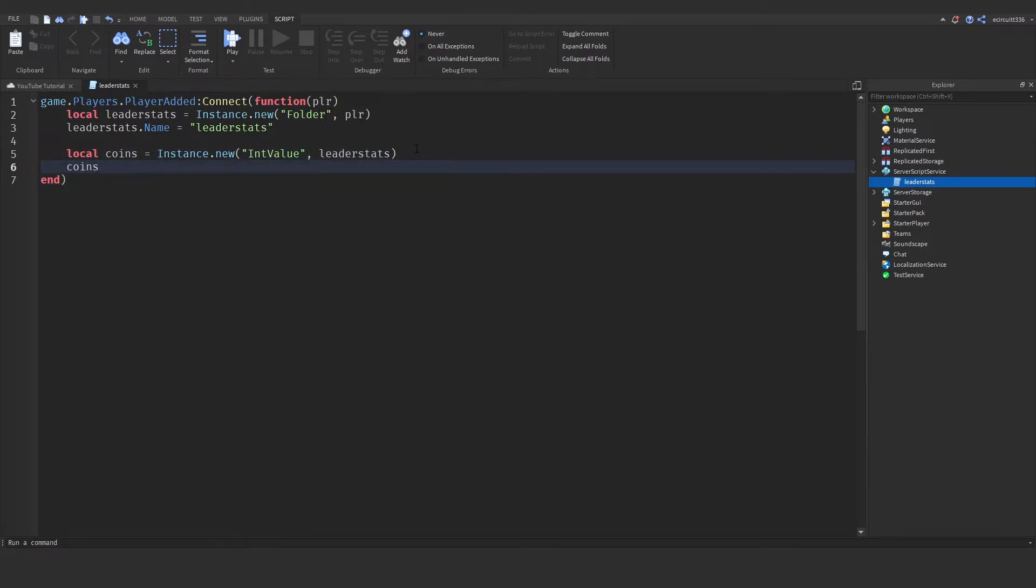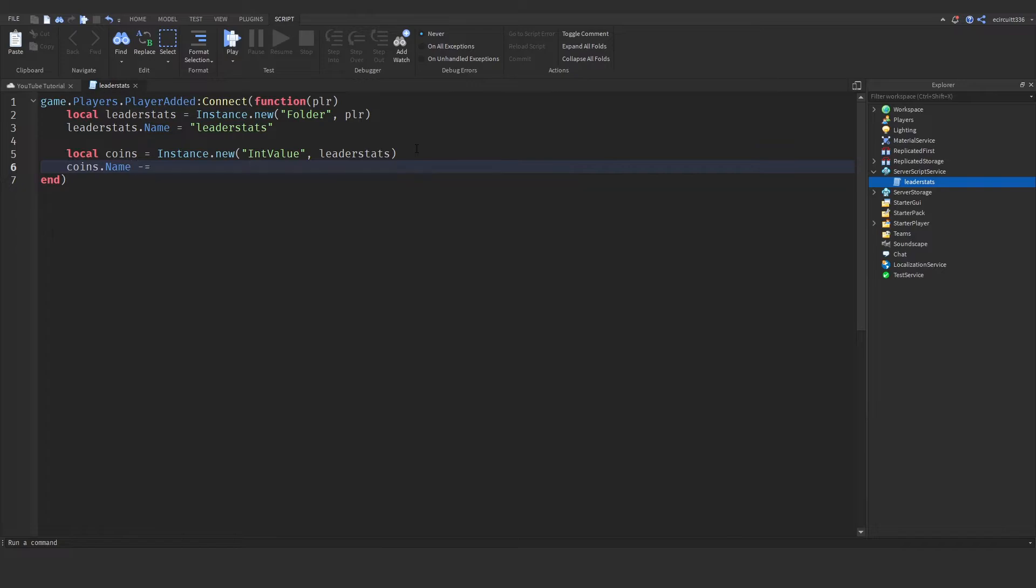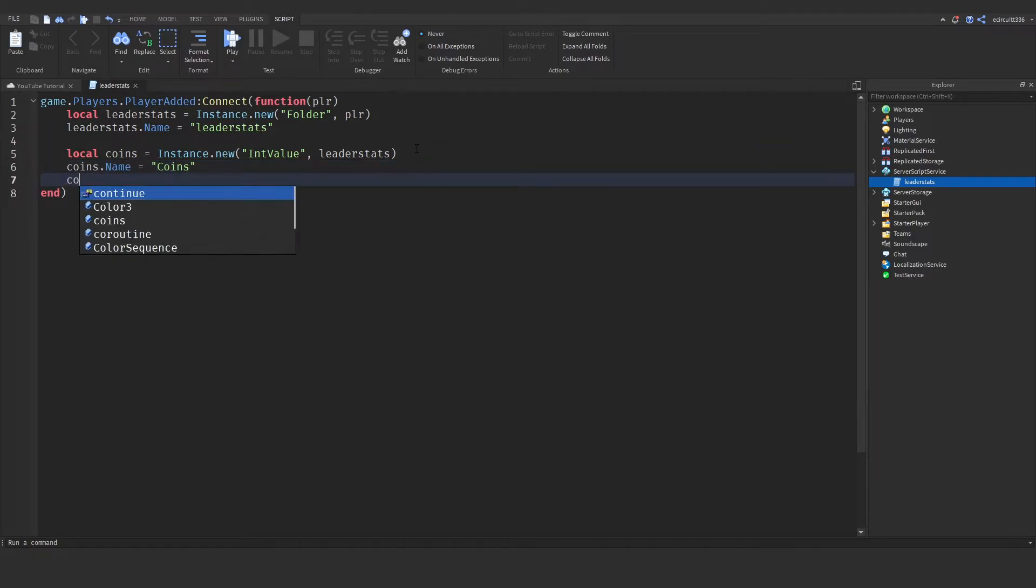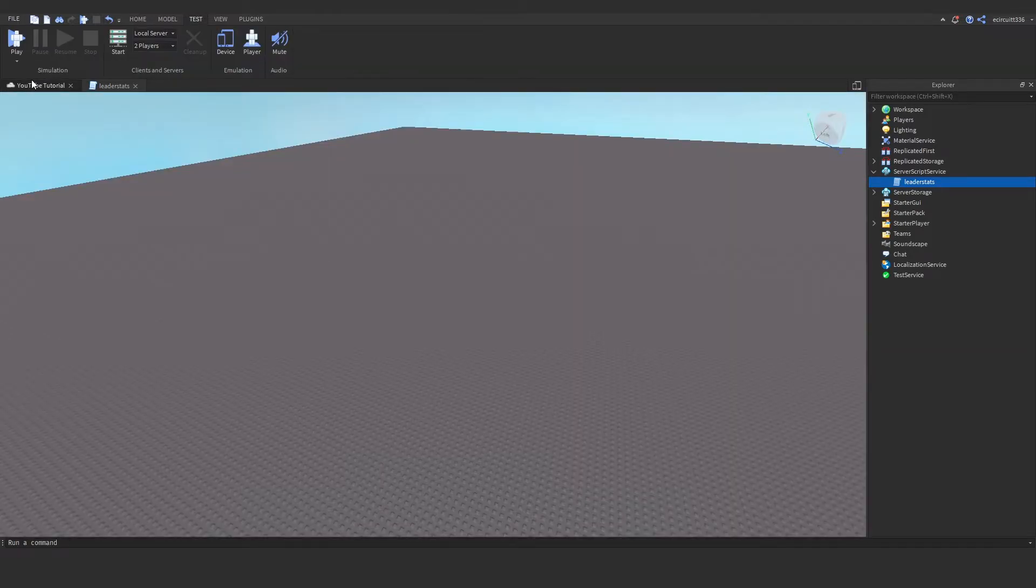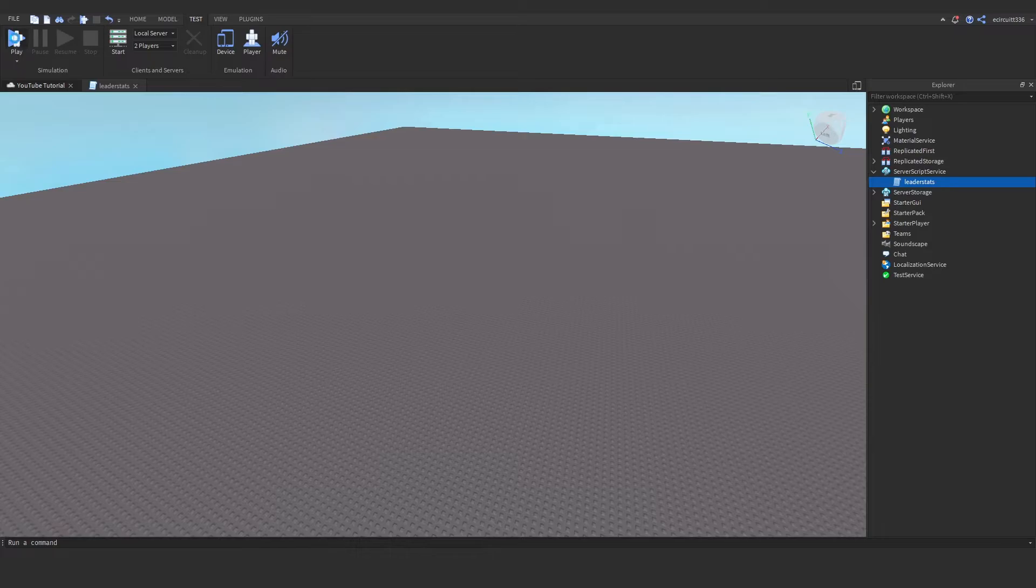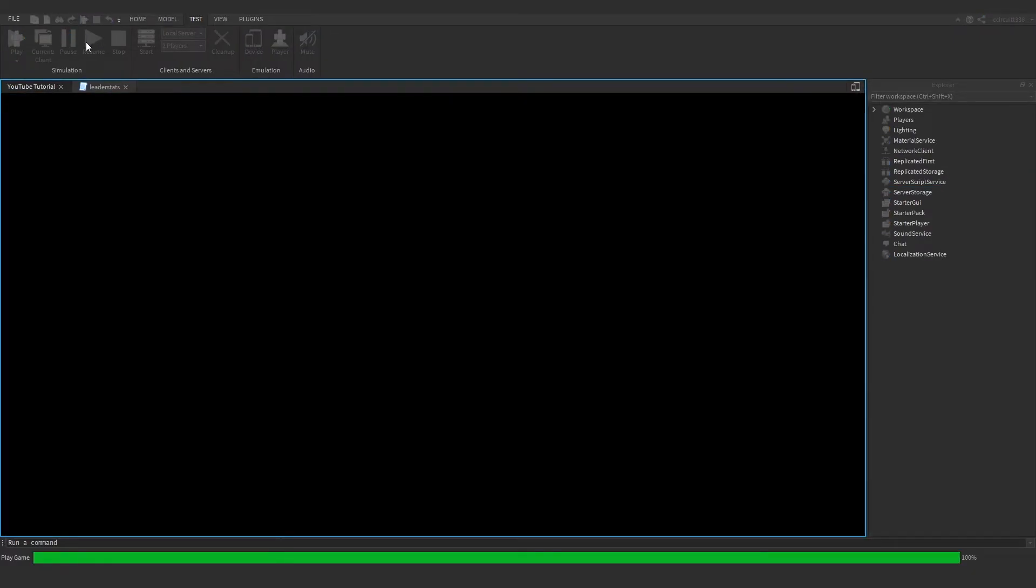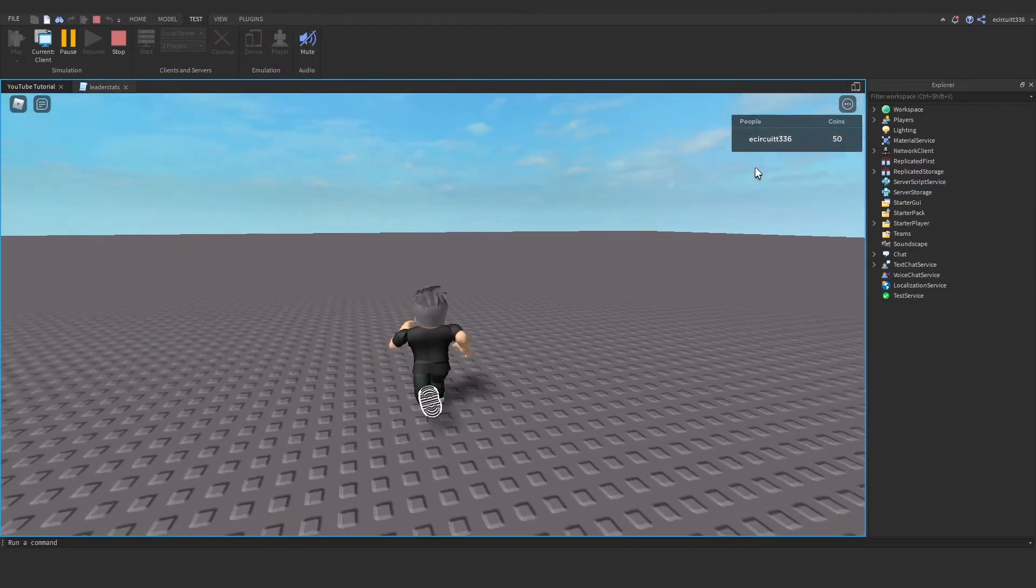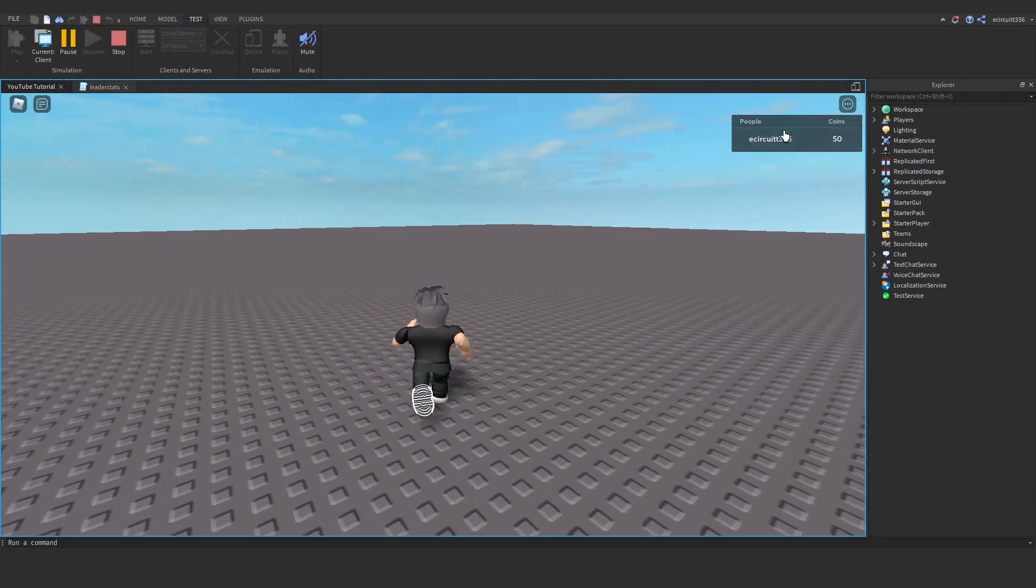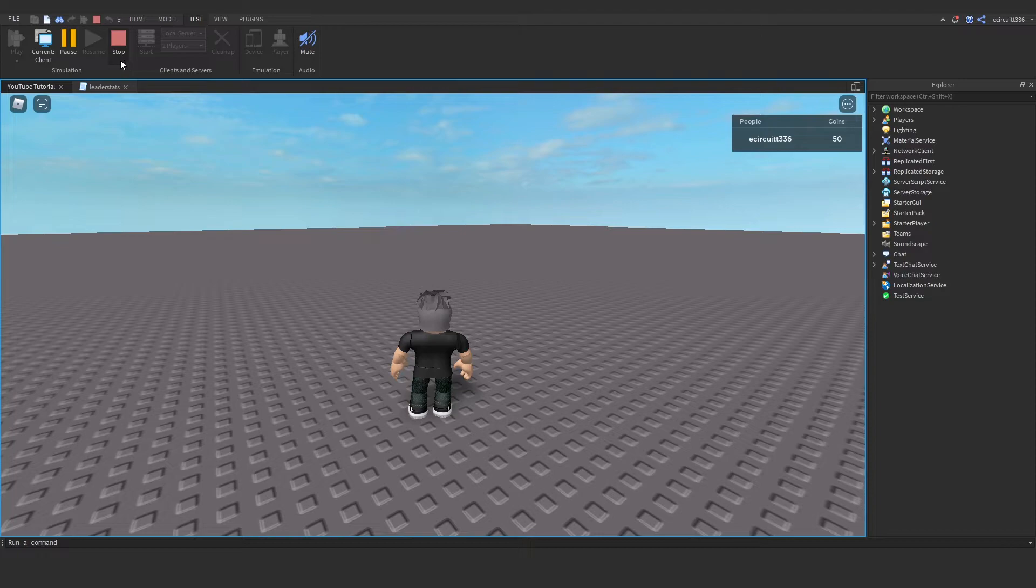Now let's give these coins a name. So coins dot name is going to be equal to coins, and we need to give it a value. So coins dot value, by default I'm going to give them 50 coins. If we were to hit play now, we've got 50 coins up here and that is basically it, that's all there is to it.